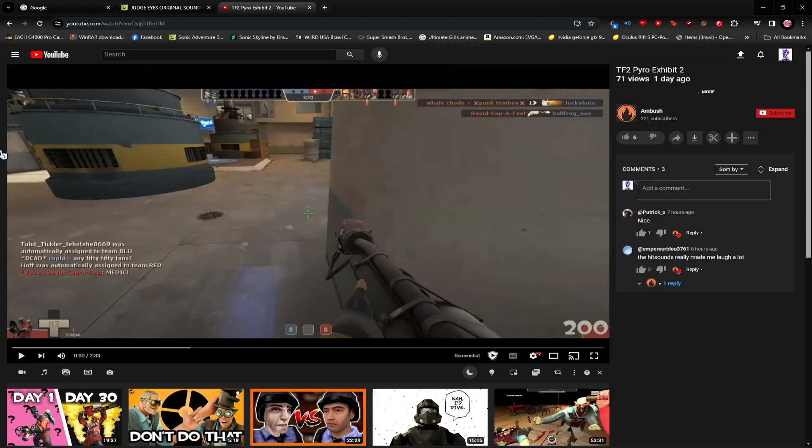So YouTube just put out an update for one of the shittiest-looking UIs I've ever seen in my goddamn life, so I'm gonna show you guys how to get rid of it.